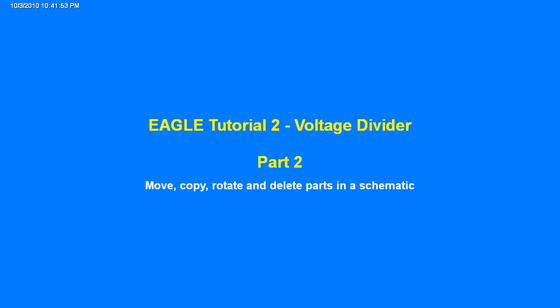Hi, this is Adam and this is Tutorial 2, Voltage Divider Part 2. In this tutorial we're going to move, copy, rotate and delete parts in a schematic.